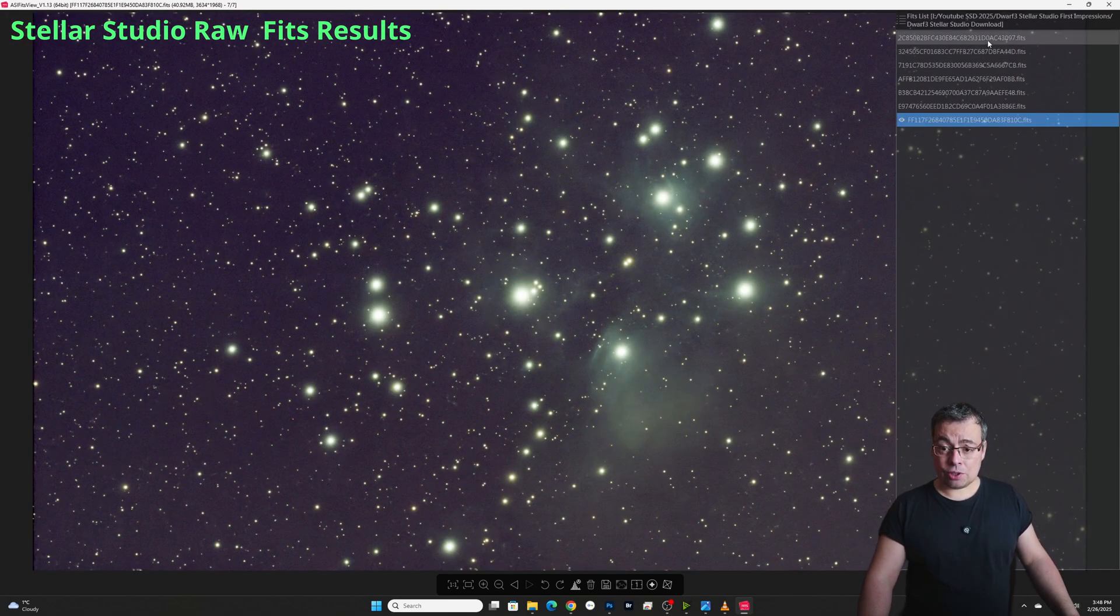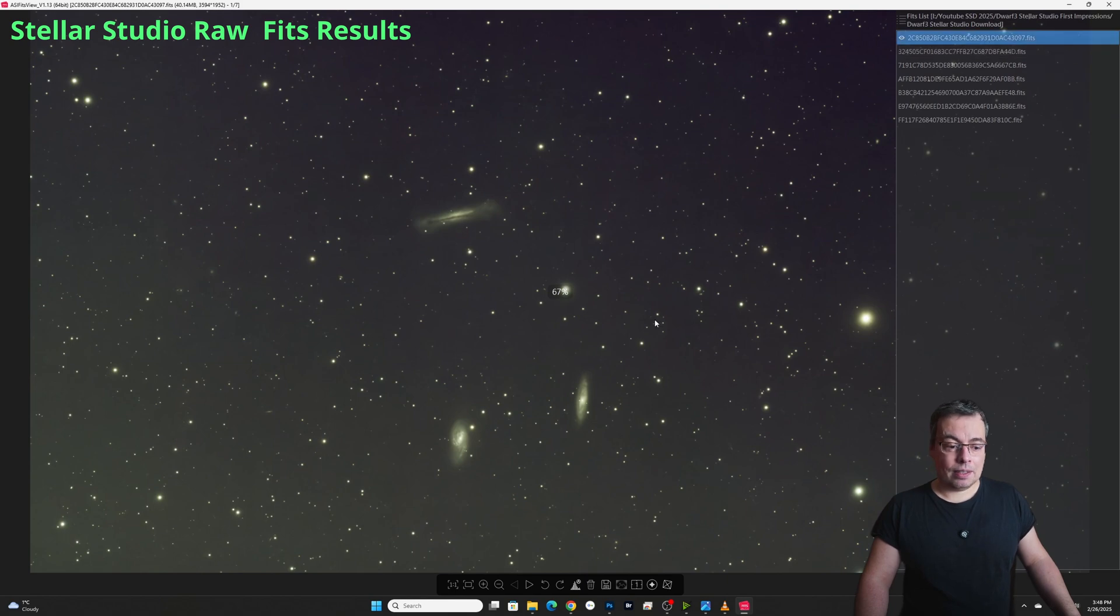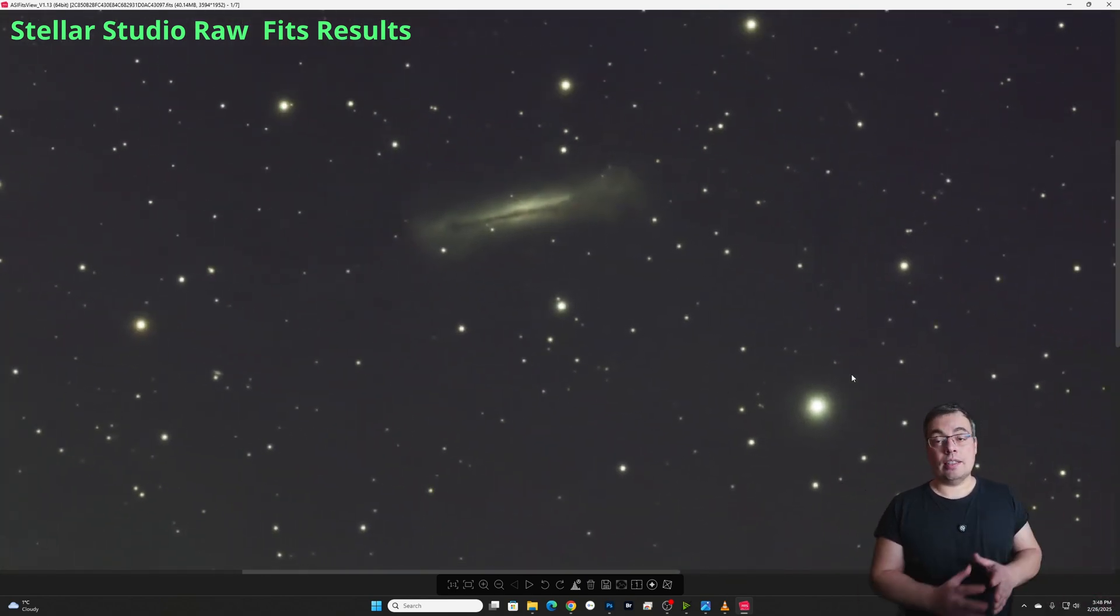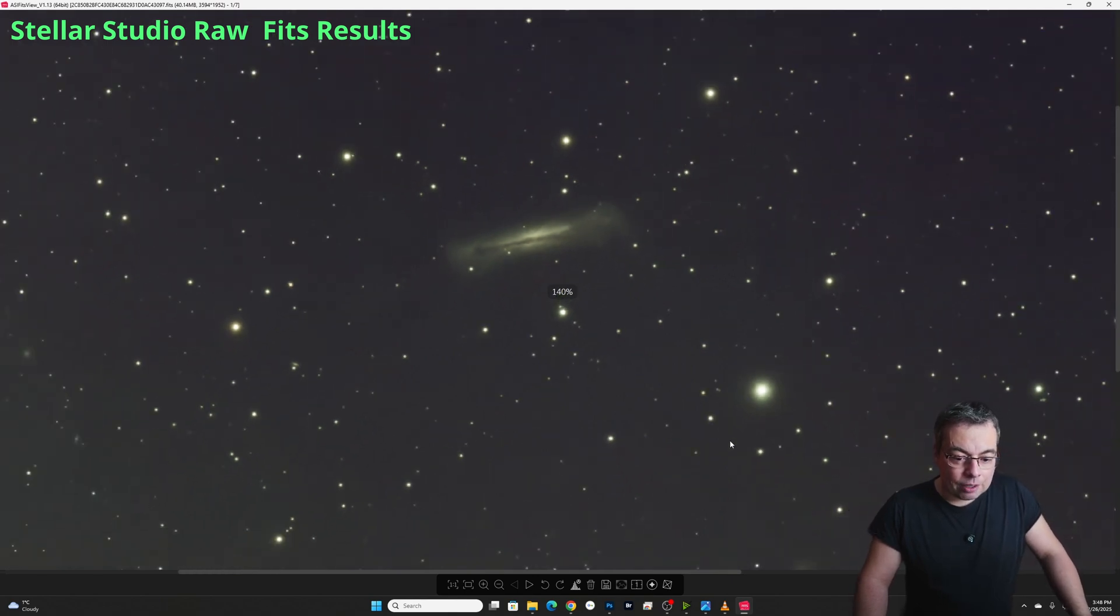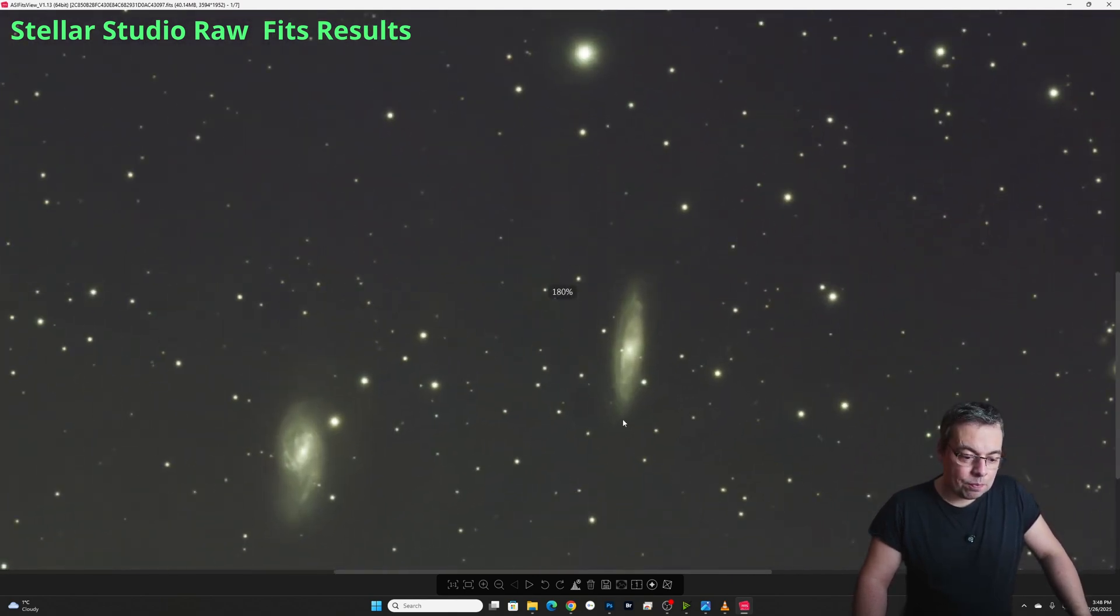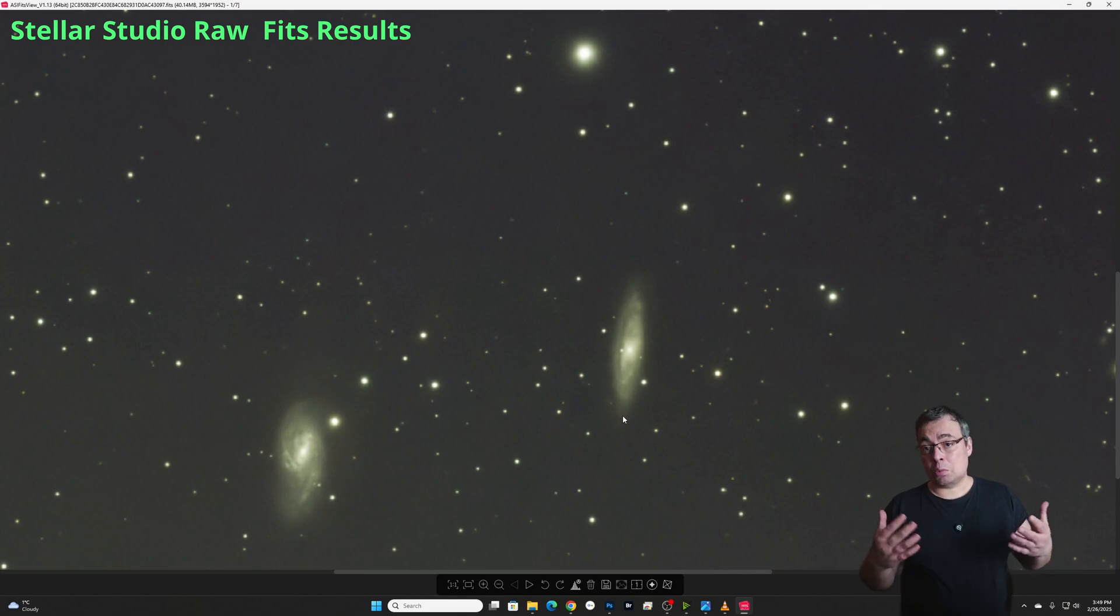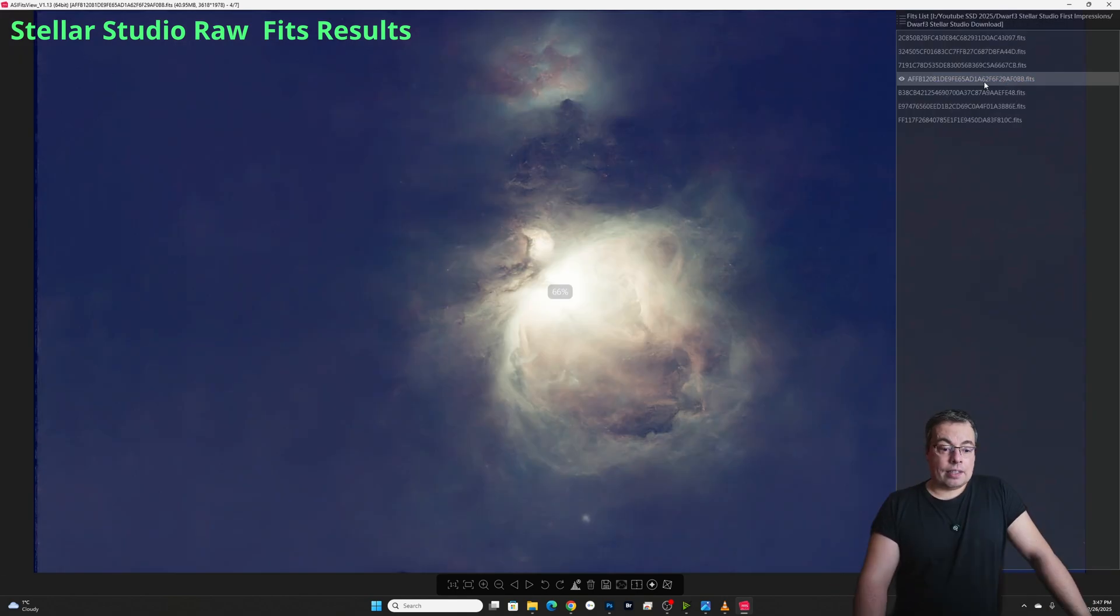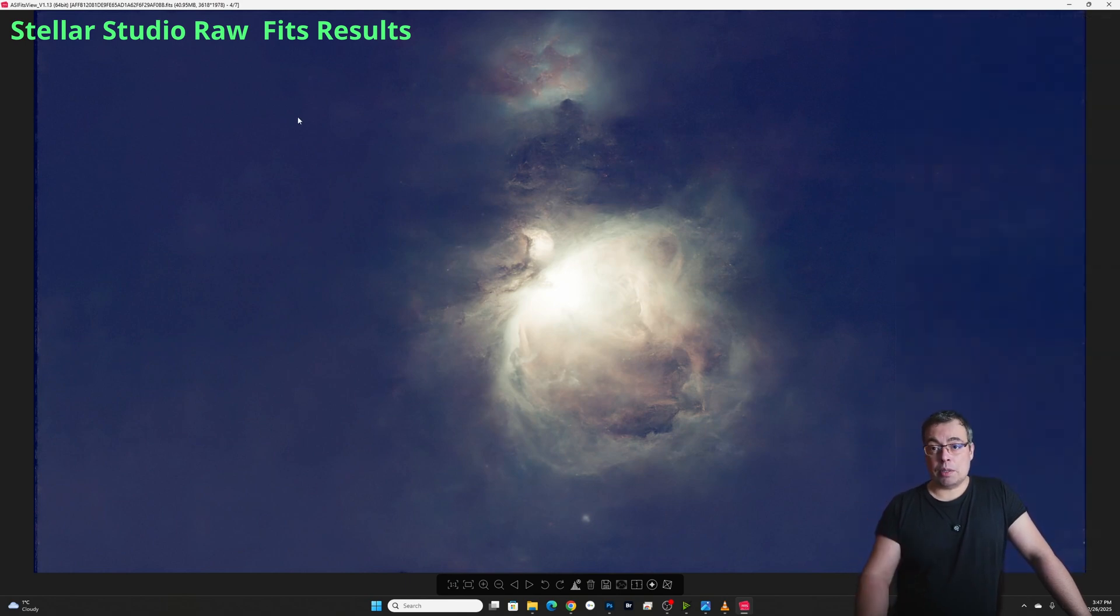And let's check also the last image with the Leo triplet. I've applied again star correction and denoising and we can see a very low noise image. We have also four hours integration time and it will look even better if we post process this image further. And here we have a starless image and this was what I mentioned with the background being too blue.